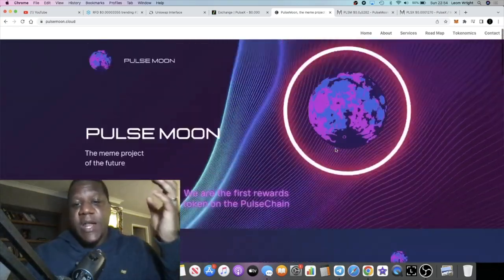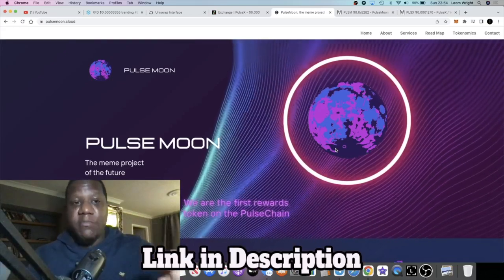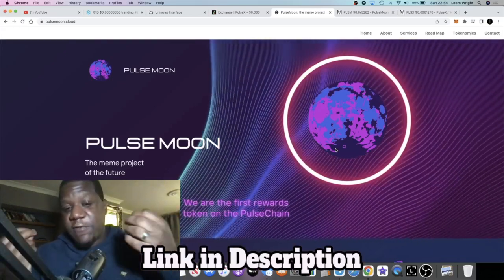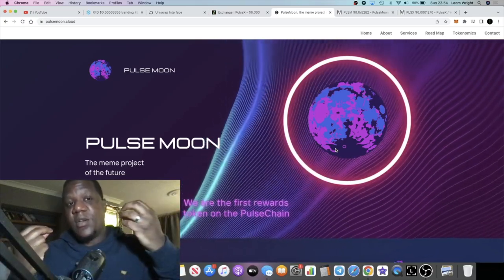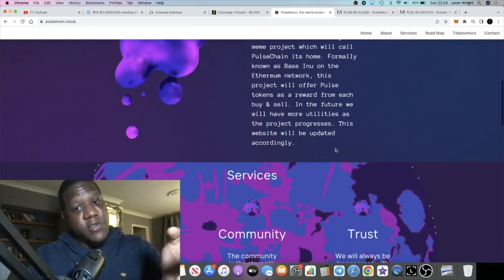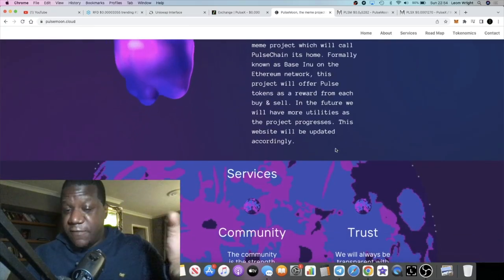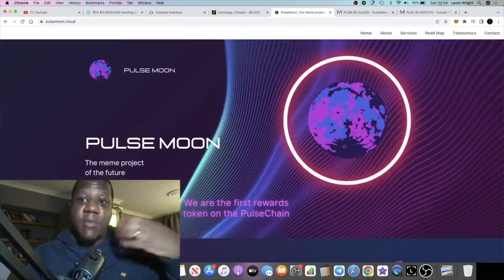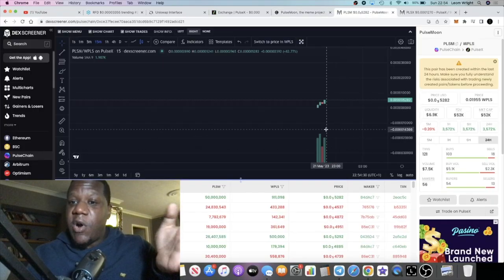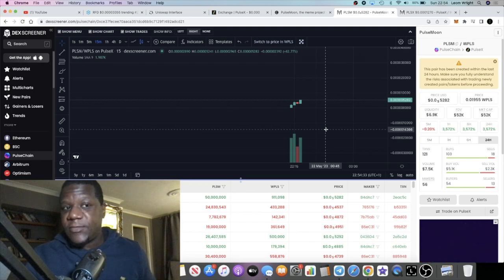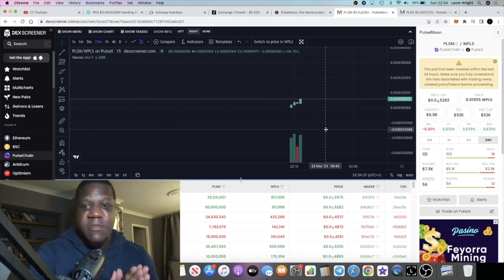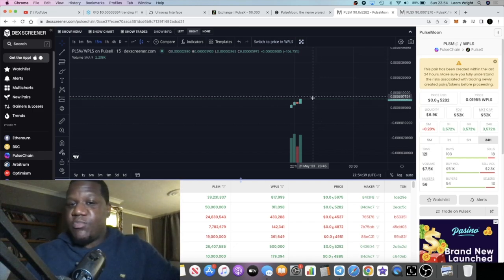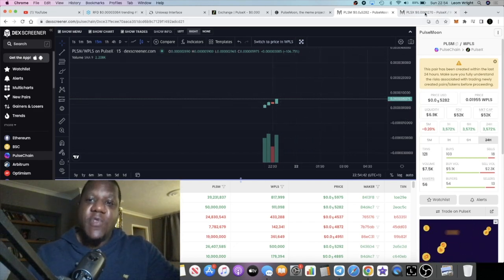It's Pulse Moon and it's basically just a meme coin launching on PulseChain, but this is the first reflection meme coin on PulseChain. Obviously PulseChain is brand new, so this is the first as far as I'm aware. I believe this is going to be paying out PulseChain tokens in reflections. This is the chart, it's less than an hour old.